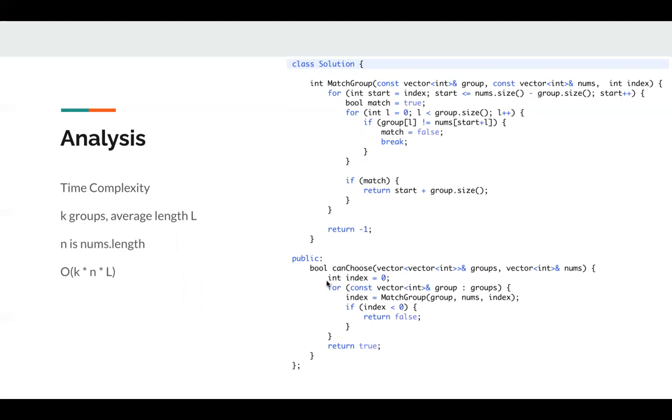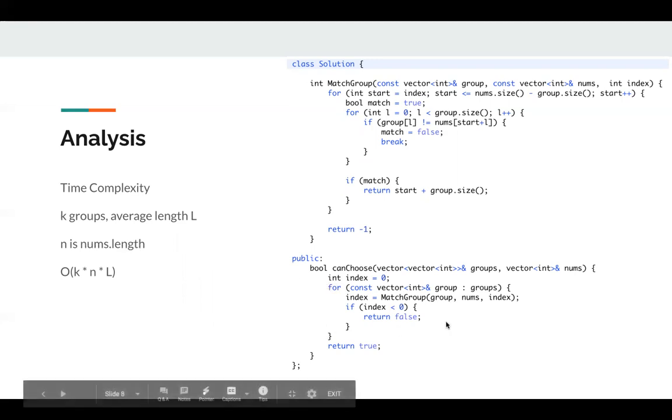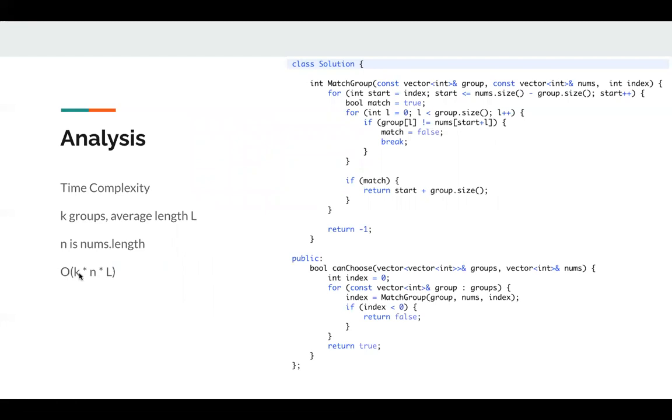And in this for loop, we will loop at most n times. And in this inner for loop, we will loop l times. So the time complexity at worst case can be O(k*n*l).